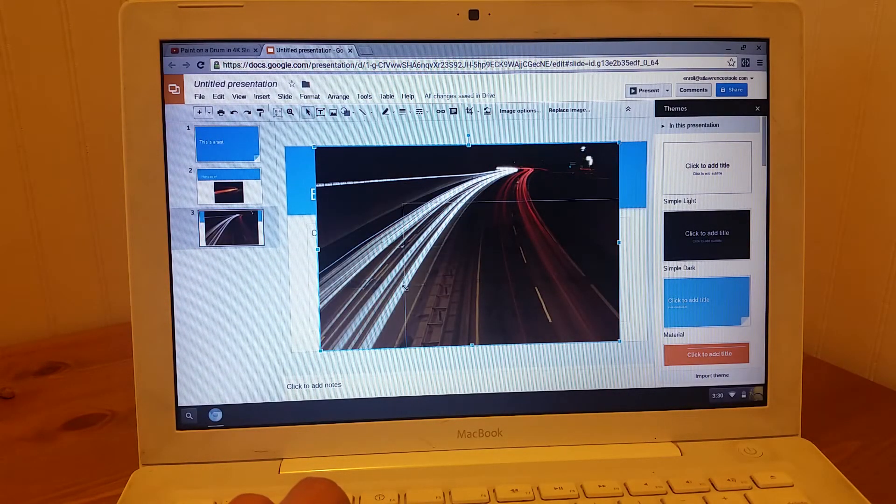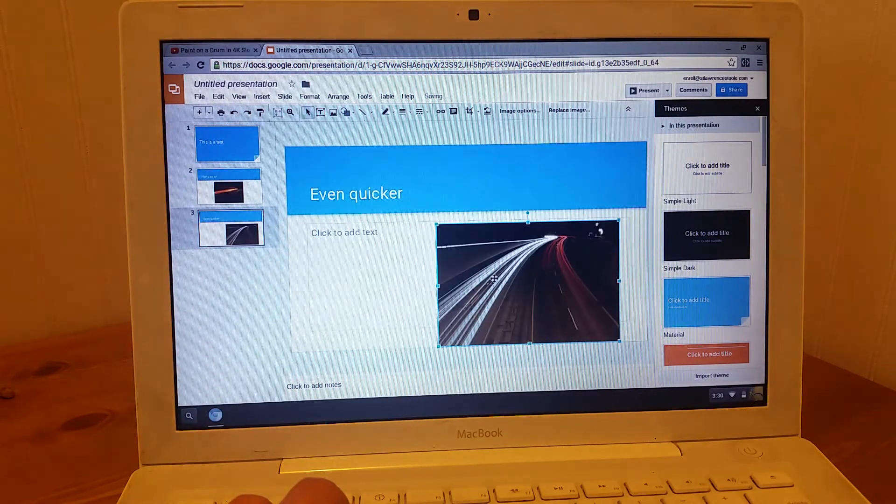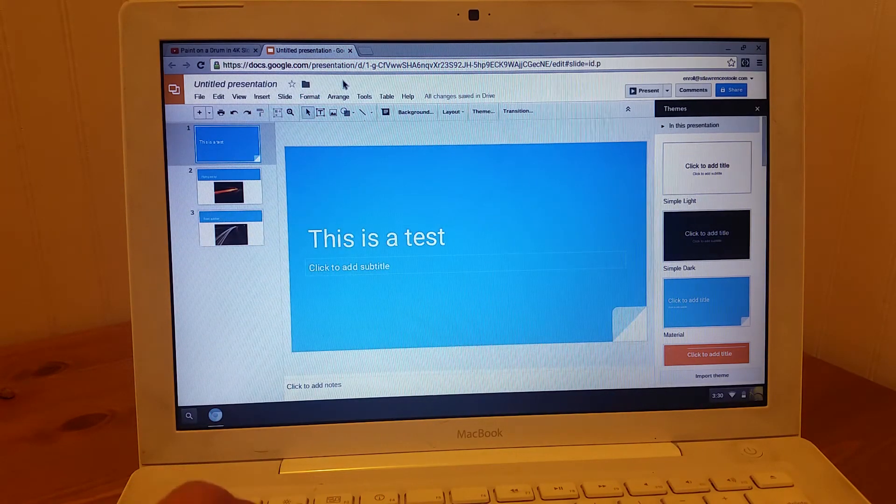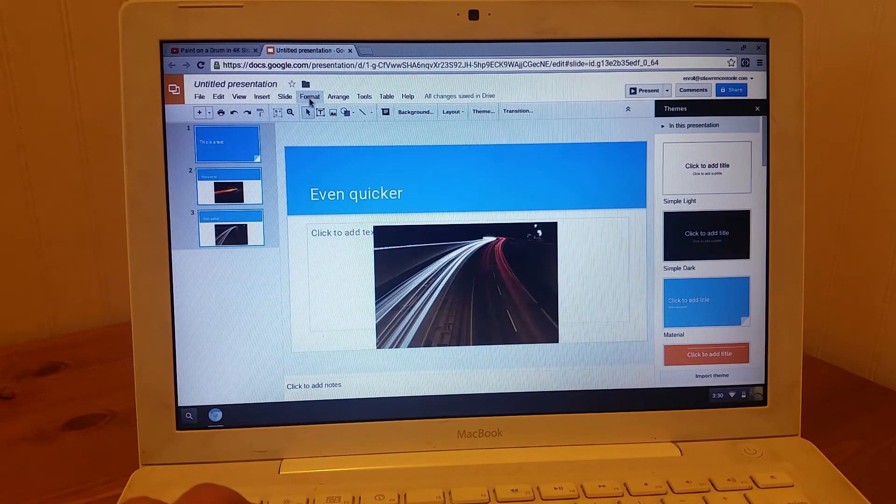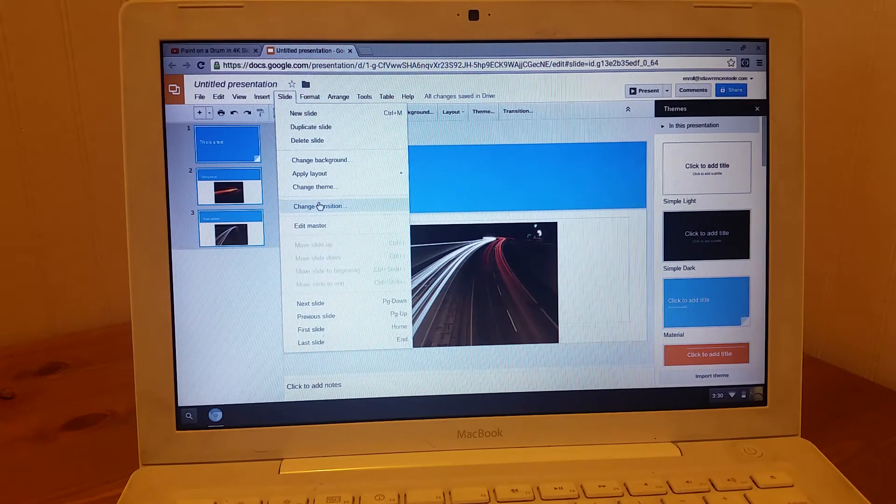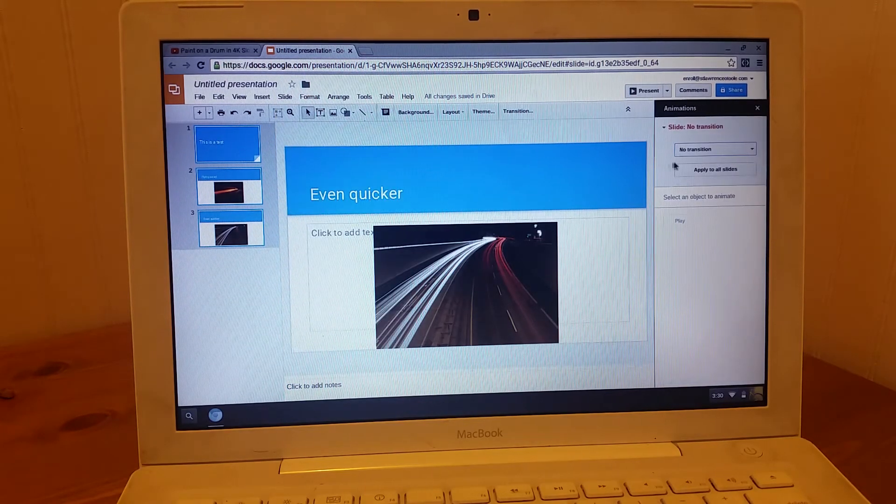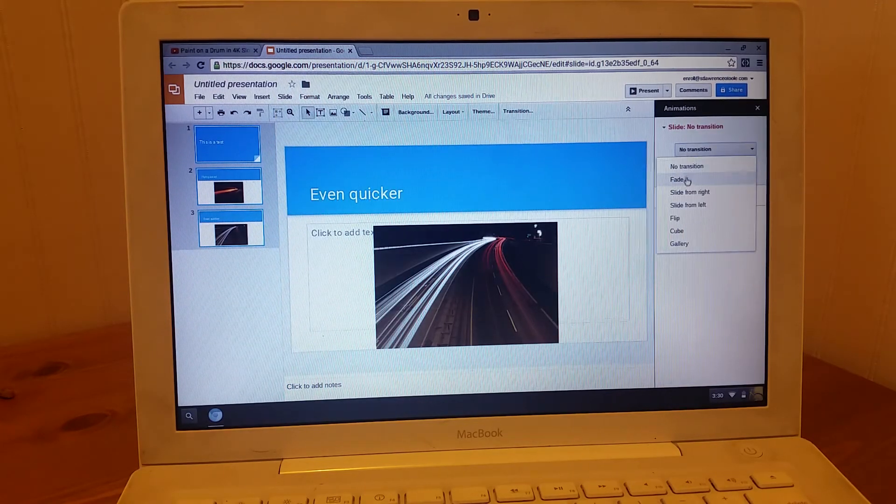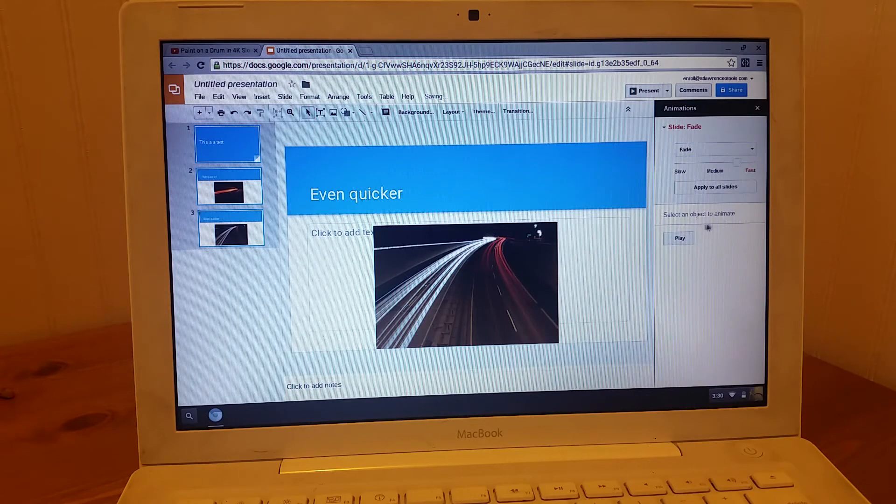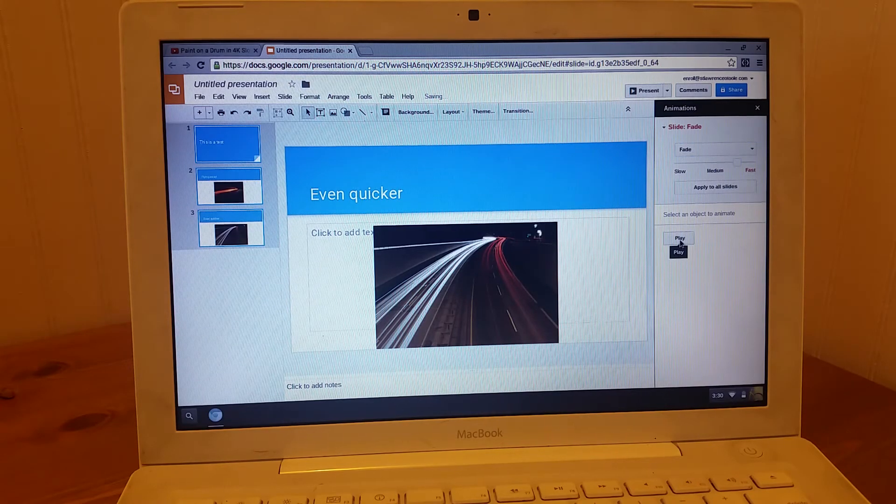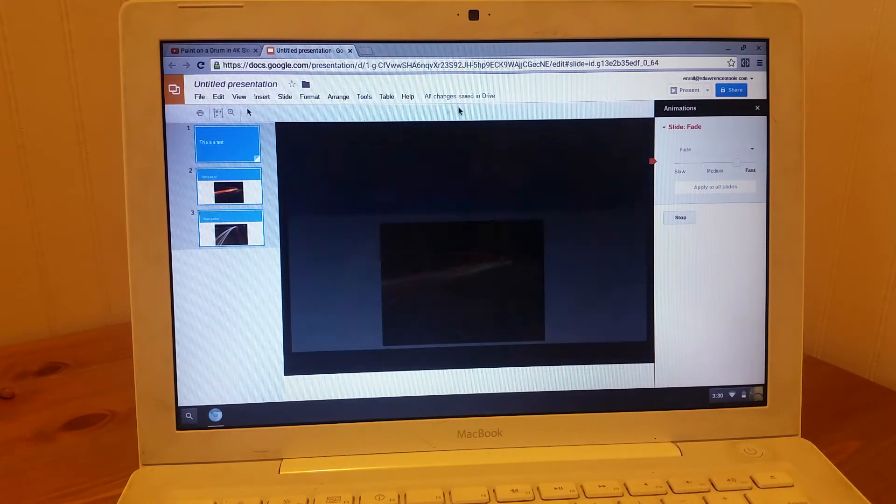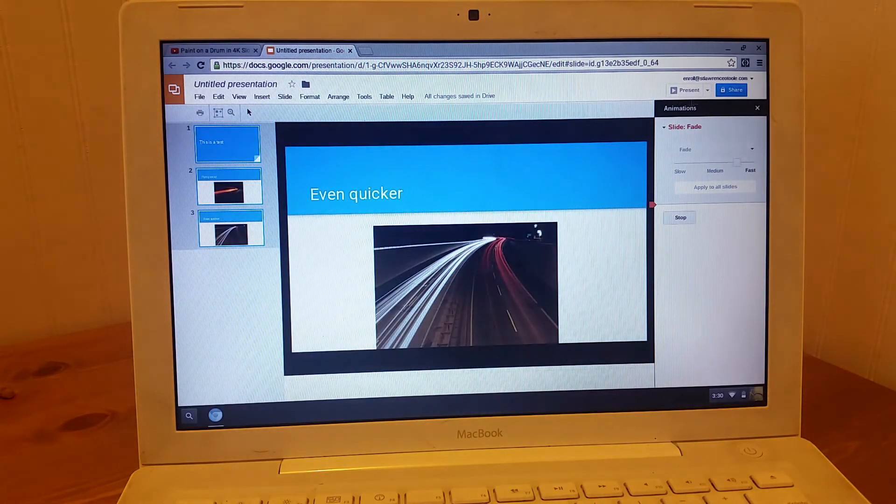And let's just make this a little fancy. Let's put in some transitions. So we'll fade it. Apply. And here we go. Let's present.